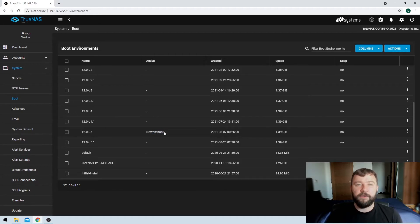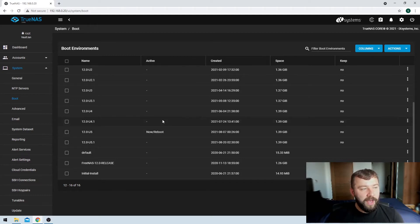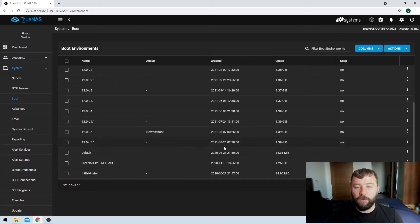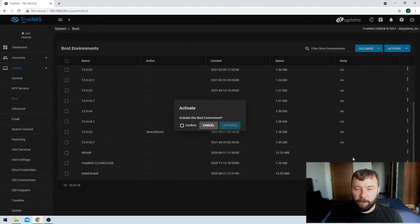So how would I go to a different version — an older or a newer version? By default, when you upgrade, TrueNAS flips you over and decides that you always want to use the most recent version. But if you wanted to do that manually, you can hit these three buttons on the right-hand side and then choose the Activate option.